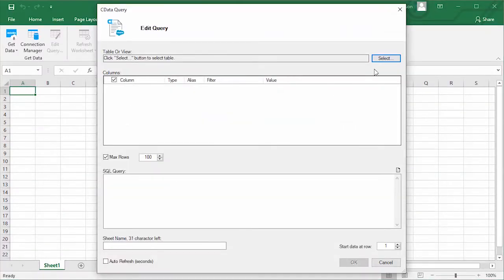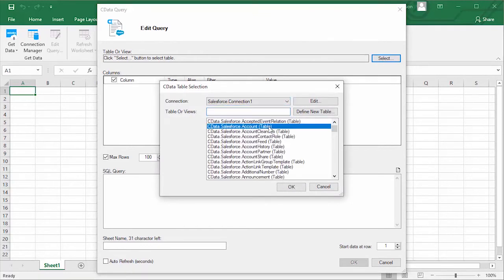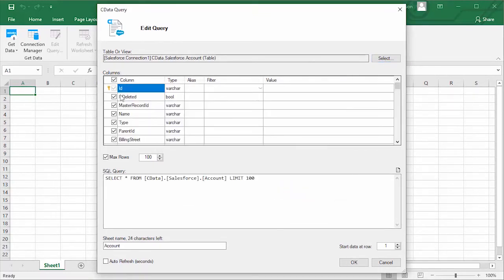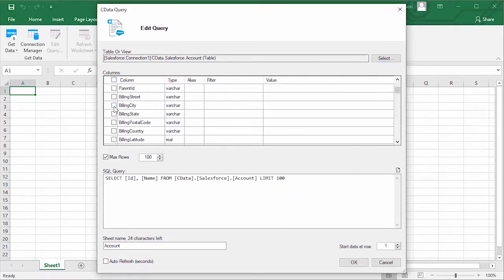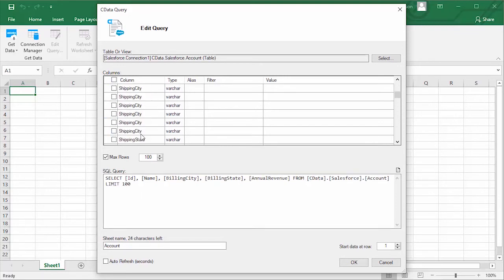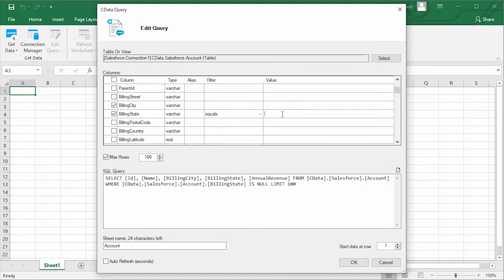With the add-in installed and the connection configured, you're ready to start working with live data in Excel. Navigate to the CDATA ribbon and click Get Data and choose from Salesforce. Select the table or view you wish to work with and configure the data to connect to.